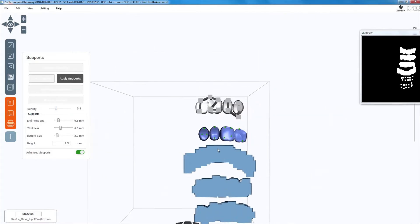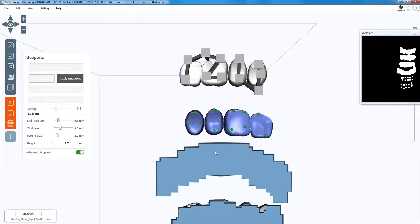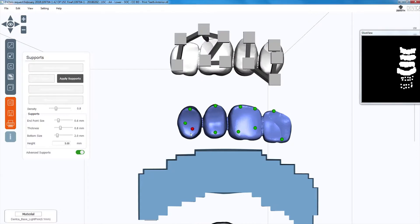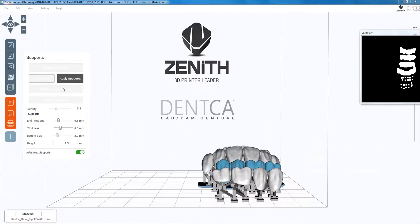Once all bases and supports have been generated, align them on the side of the plate and save the files as one tooth file, following the same naming convention as the files you received from Denka.